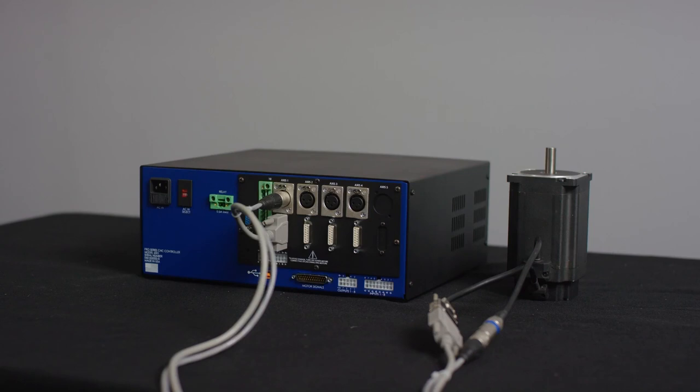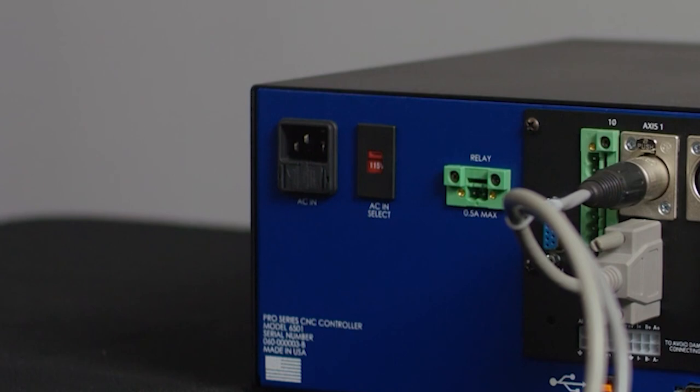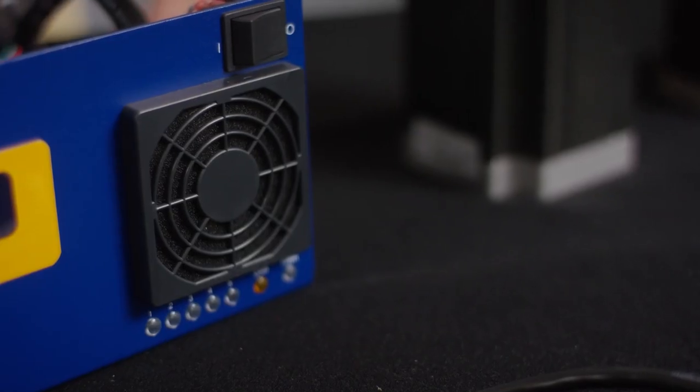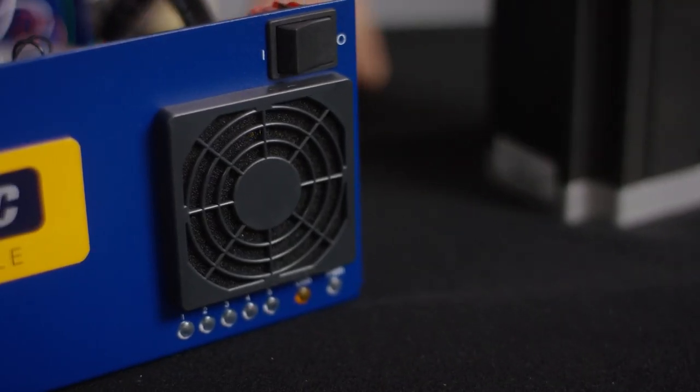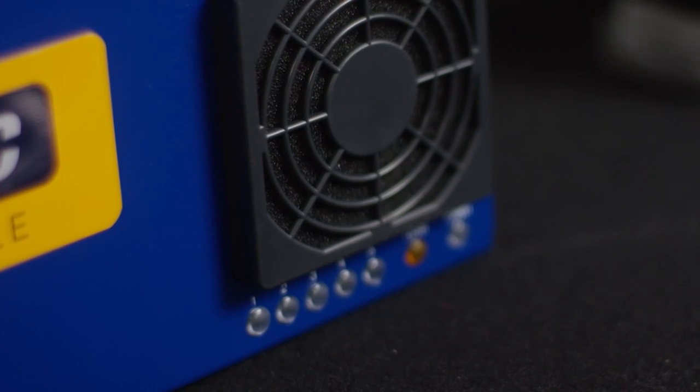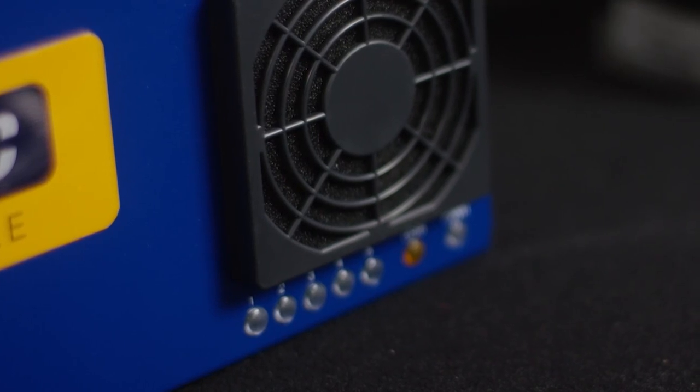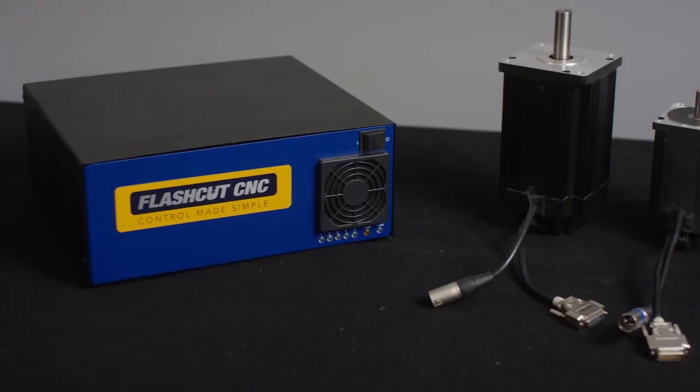You have two inputs for each of the servo motors. One is the power input and the other is for the signals. There's also an AC select whether you're 110 or 220 volt AC coming in, so this is good for power whether it's in the United States or international. The front of this unit has five green LEDs which show the activity going on each axis.